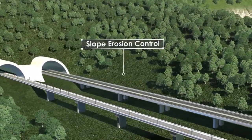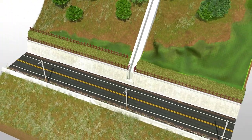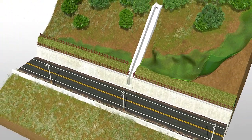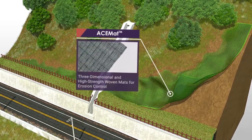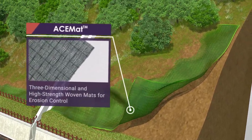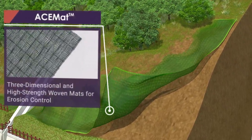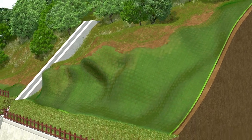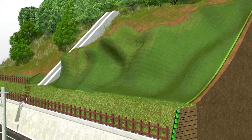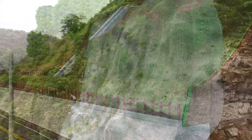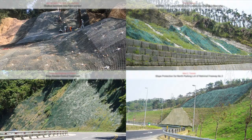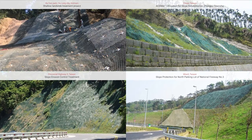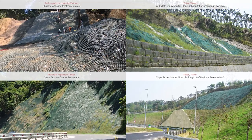Slope Erosion Control: ACE Mat 3D Erosion Control Mat can be used to stabilize risky hillsides with soil nails, protects the hillside against rainwater erosion, and assists in the growth of earth-stabilizing plants. This method could be employed on various grades to provide excellent erosion control.